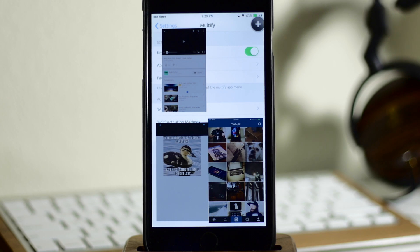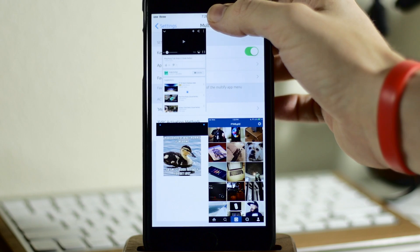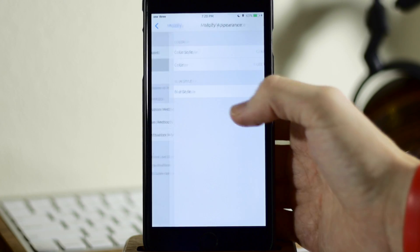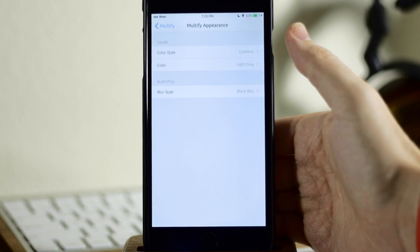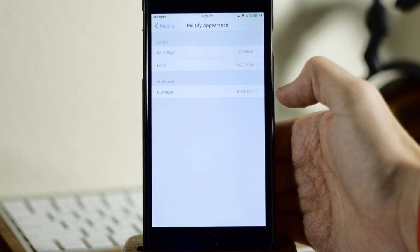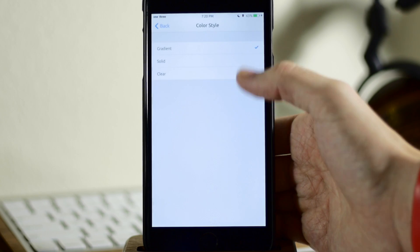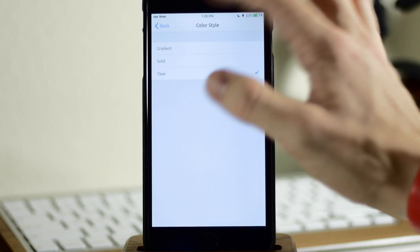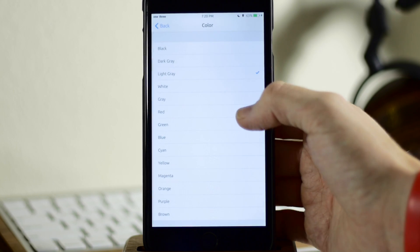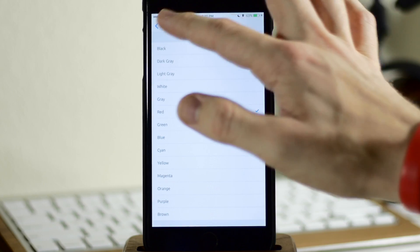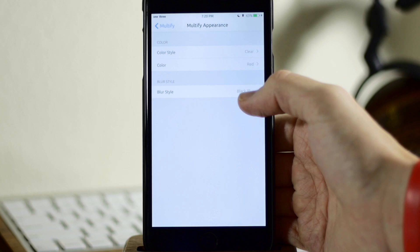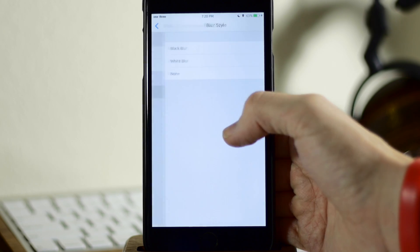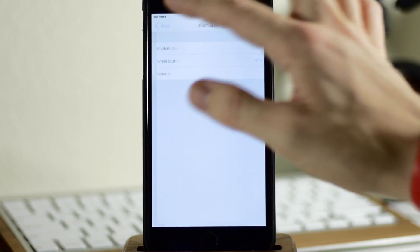So let's go ahead and hide this again and then coming right back down here, we have appearance. So you have color style, you have color as well as blur style. So you can obviously change this up however you'd like. We'll just change this to clear. We'll change the color to, let's just do red so you can see the difference. And then right here we have blur style. So what do we want? Let's do a white blur.